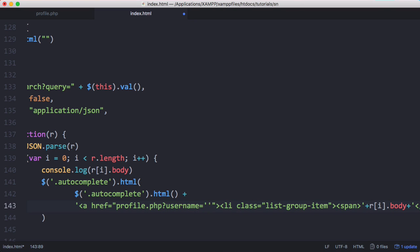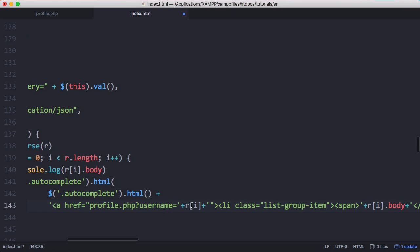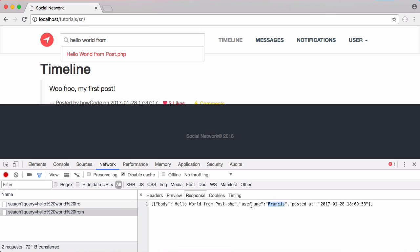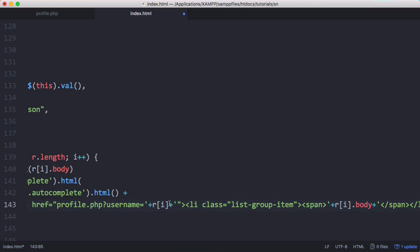And here what we're going to do is put in ri just like before when we retrieved the body. But this time we're going to retrieve the username, so we're going to go to ri.username.